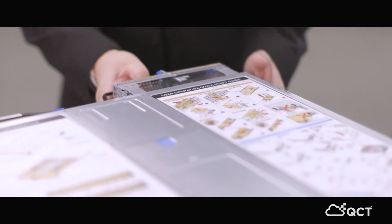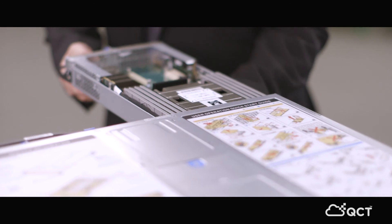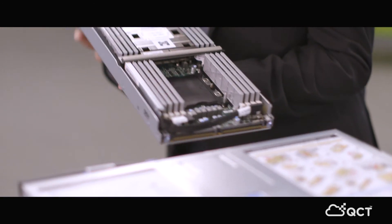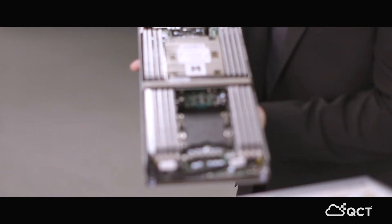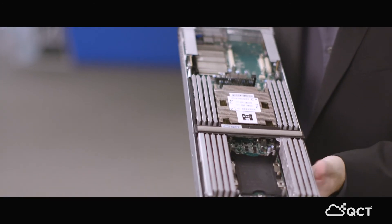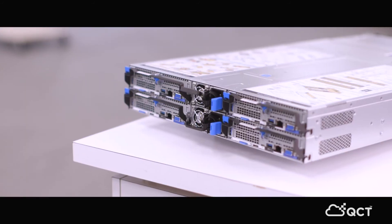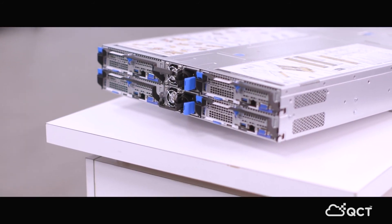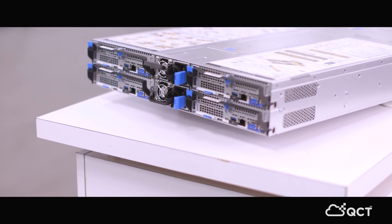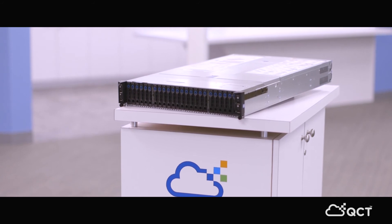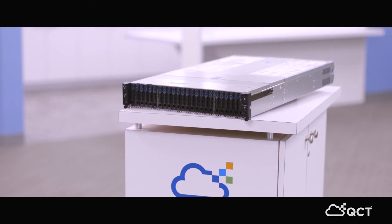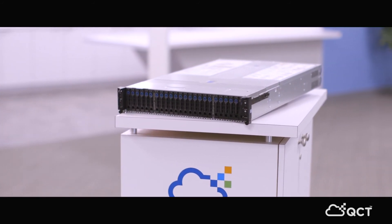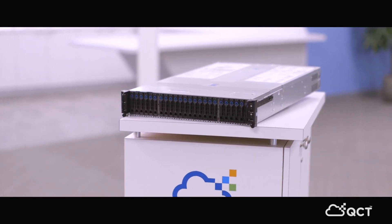Then stepping to the back, I'm able to pull out one server node. Other models were one server. This allows you to get much higher density or compute density into the same 2U as a standard server.